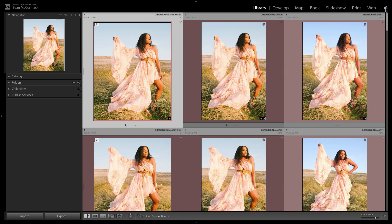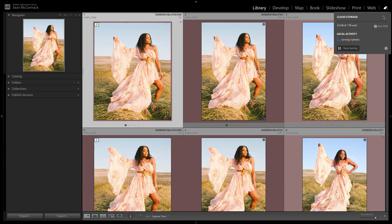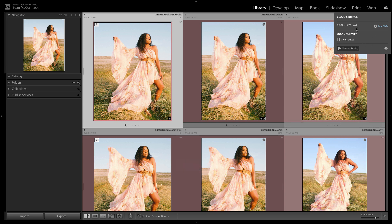What you can do is if you come up here to this icon, you can see that it's actually syncing. It's syncing the same three photos for a while, so I'm going to have to go and fix that shortly. But what you can do here is you can click Pause Syncing, and that will give you this Sync Paused button.